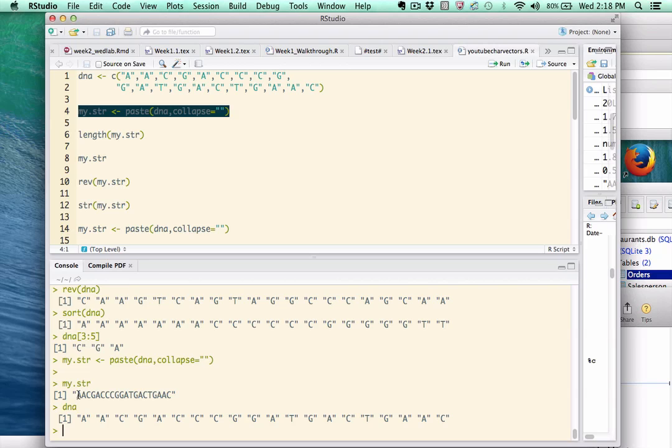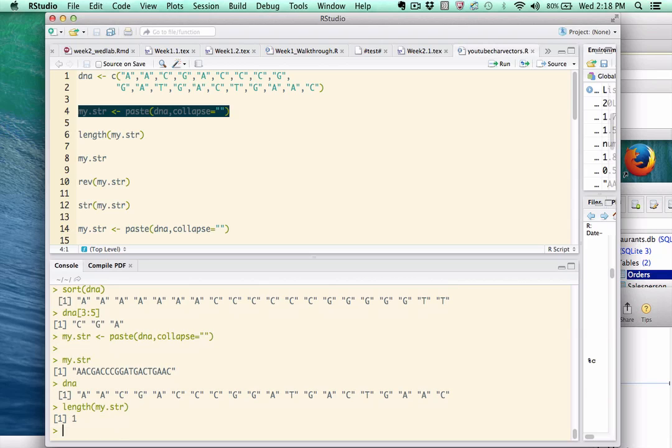So in some ways, my.str looks to be the same, but it's actually not. And if we try to use the length function, we see that it doesn't really work. It comes back and says it's of length 1. Well, it turns out that this is a character string. So R is like, well, it's a single character string, therefore it has length 1.